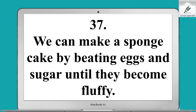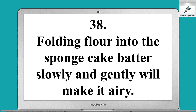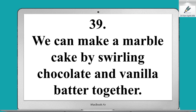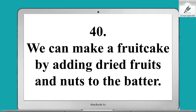We can make a sponge cake by beating eggs and sugar until they become fluffy. Folding flour into the sponge cake batter slowly and gently will make it airy. We can make a marble cake by swirling chocolate and vanilla batter together.